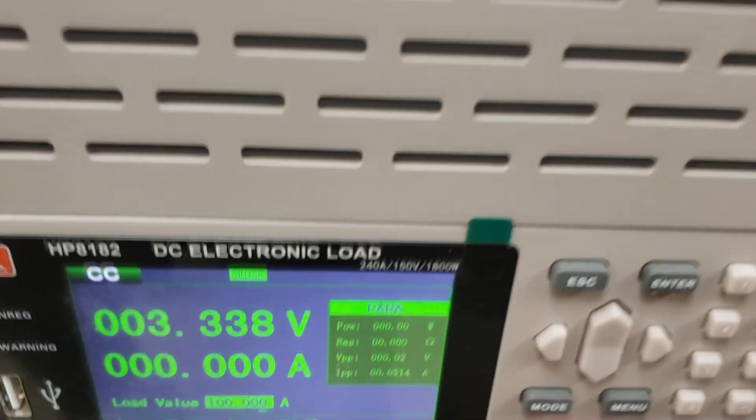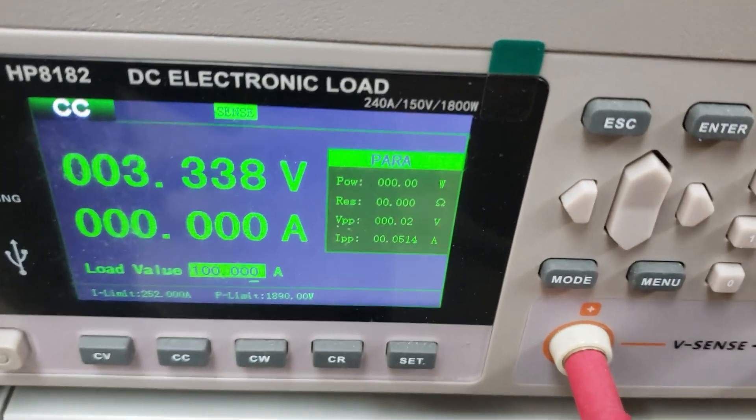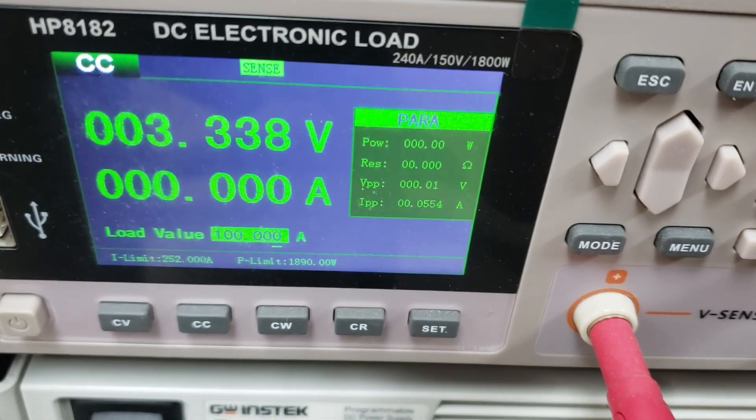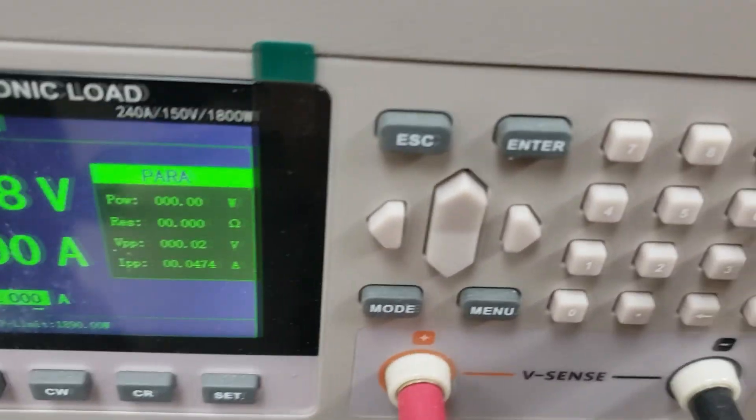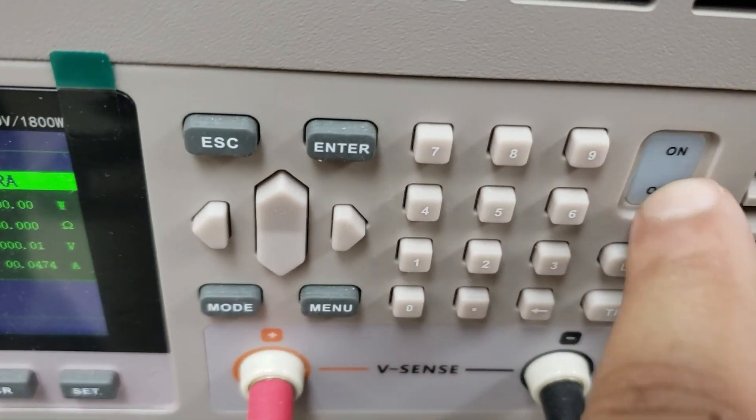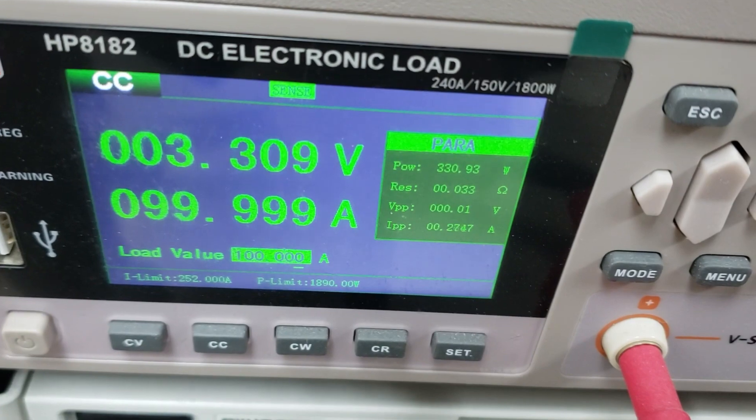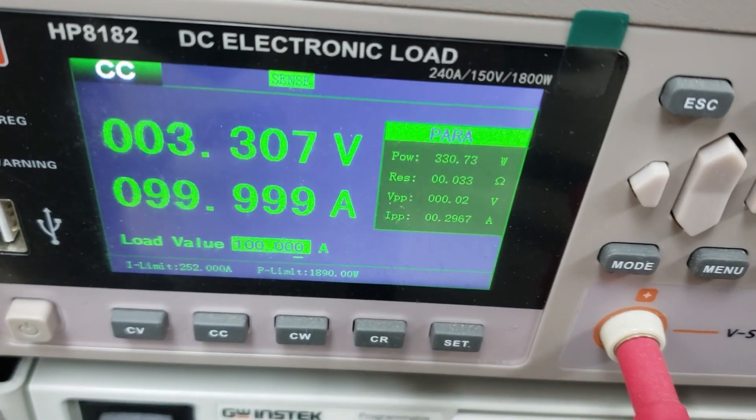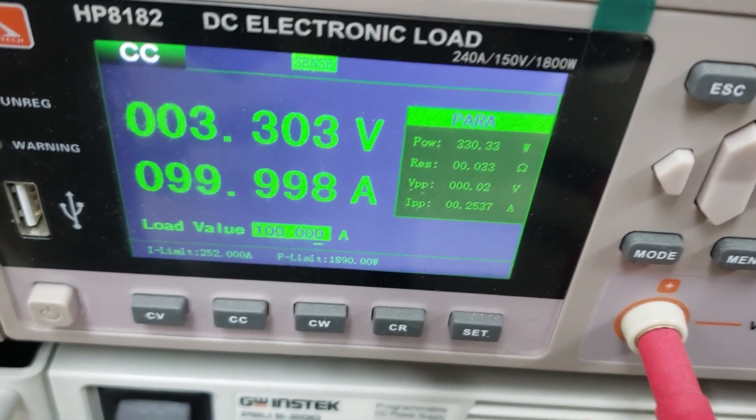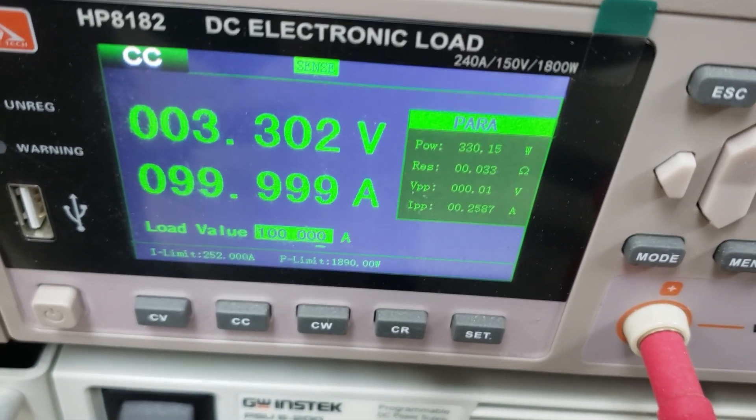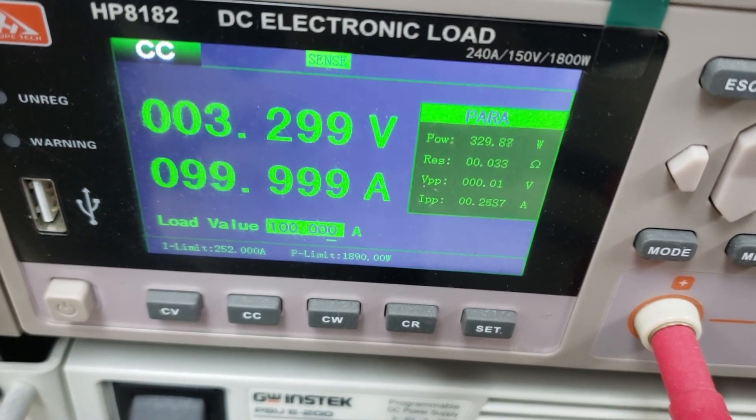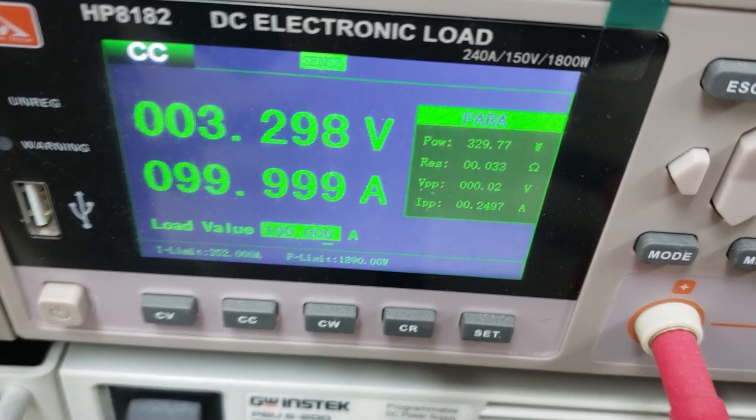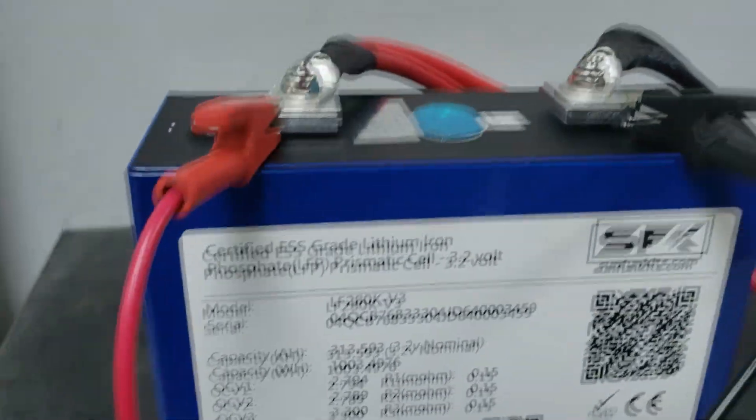Alright, let's see sort of what kind of amperage we can get. We'll start off with a 100 amp load and see what kind of voltage it holds. Alright, it's holding 3.3 volts at 99.99 amps, producing about 329 watts. Pretty decent, 3.29.